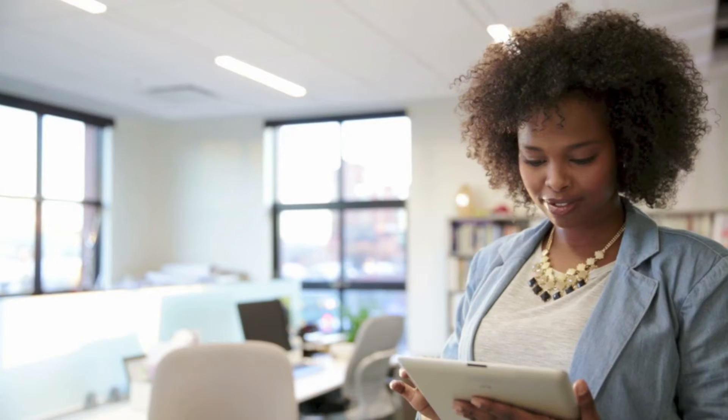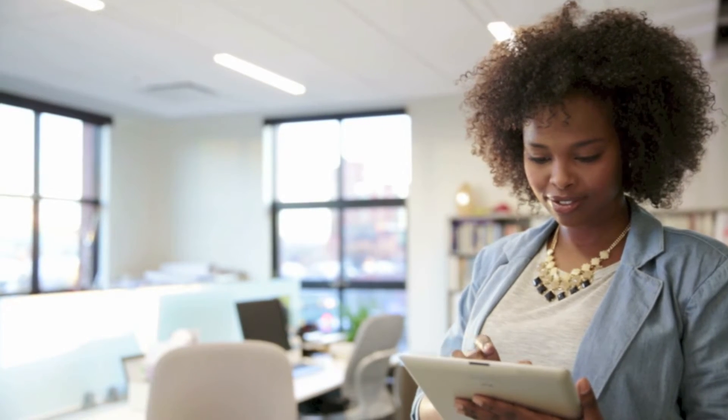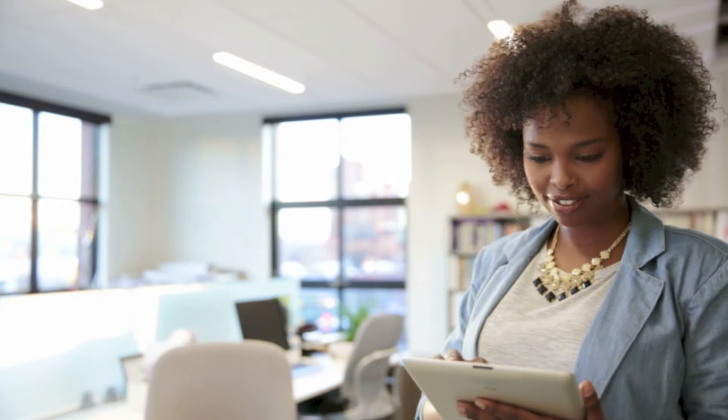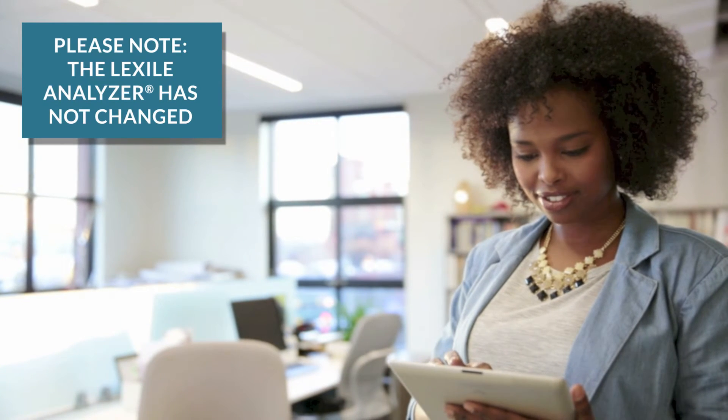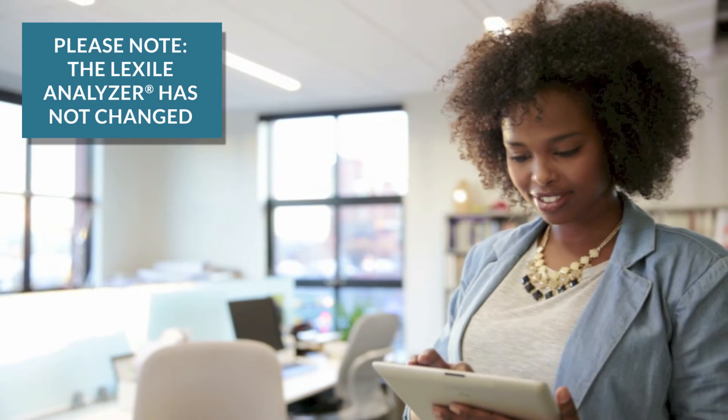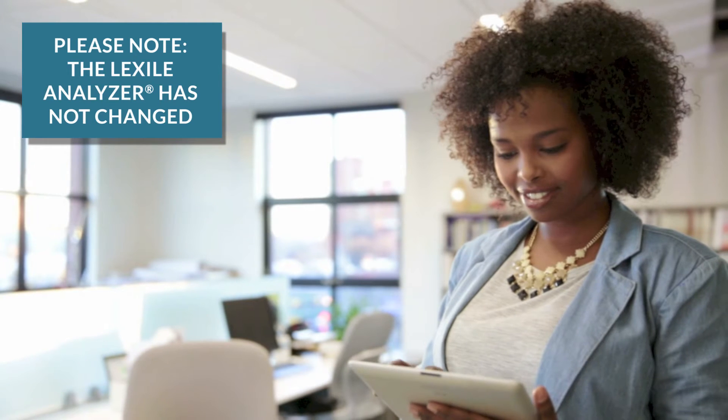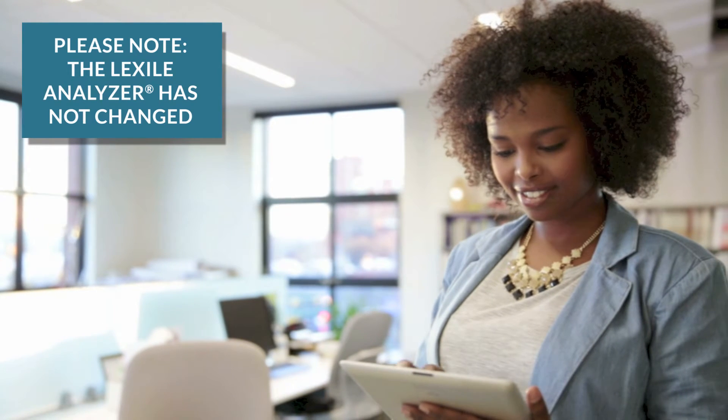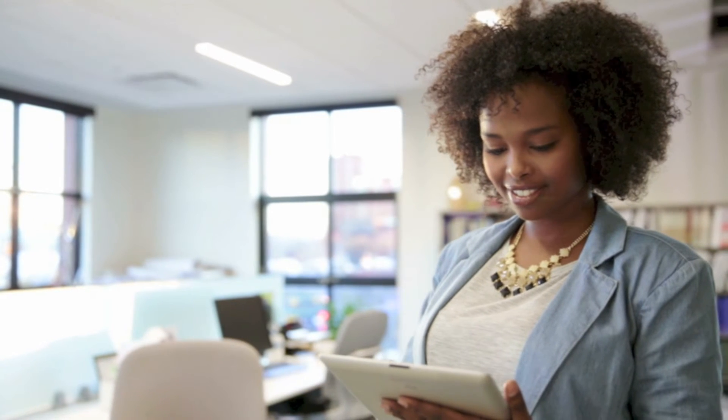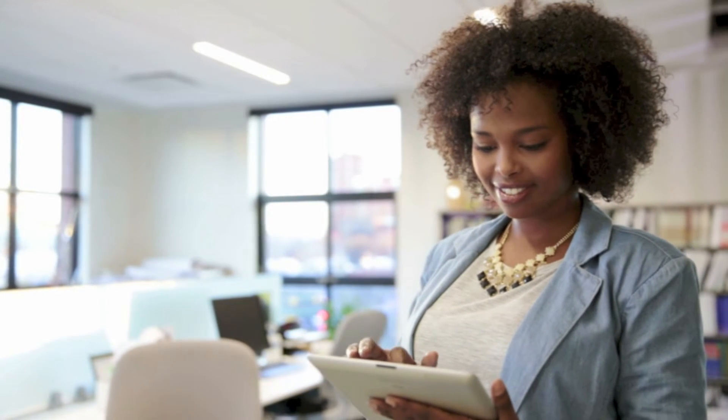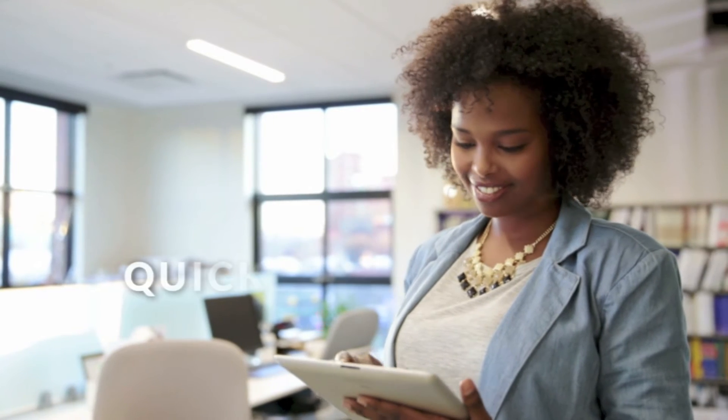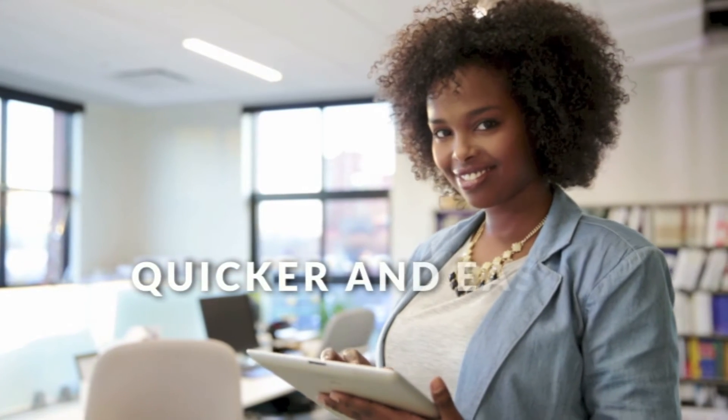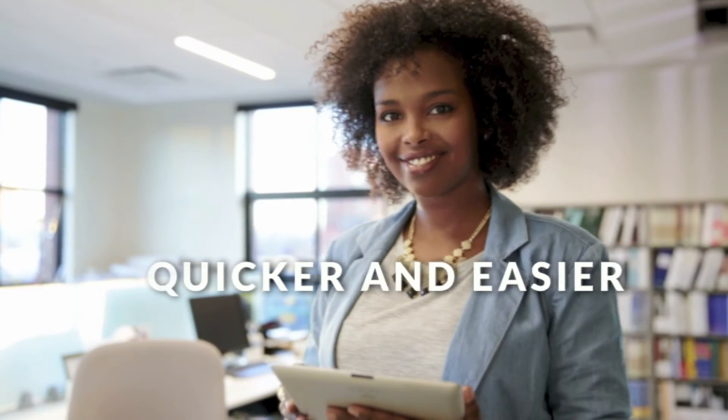You may already have a license to access the professional Lexile Analyzer. It's important to note that the Analyzer itself has not changed nor will it be replaced by the Editor Assistant. The Editor Assistant is simply an additional offering from MetaMetrics to make the Lexile text measurement a quicker and easier process. Subscribers can upgrade to the Editor Assistant to access the enhanced interface that enables you to combine the Analyzer within your working document to analyze your files faster.